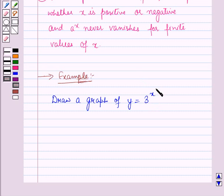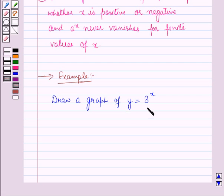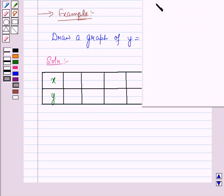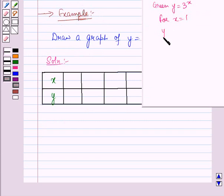We have to draw a graph for the exponential function y = 3ˣ. Here a is equal to 3 and x is the independent variable, which is the exponent. As discussed above, if the base is a constant and the exponent is a variable, then the function is called an exponential function. For the solution, we will draw a table for the different values of x and y. For x = 1, y = 3¹ = 3.